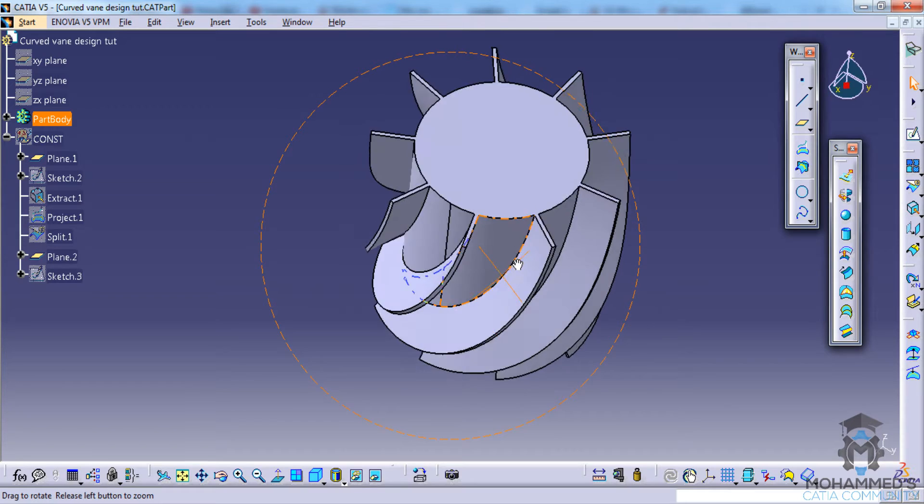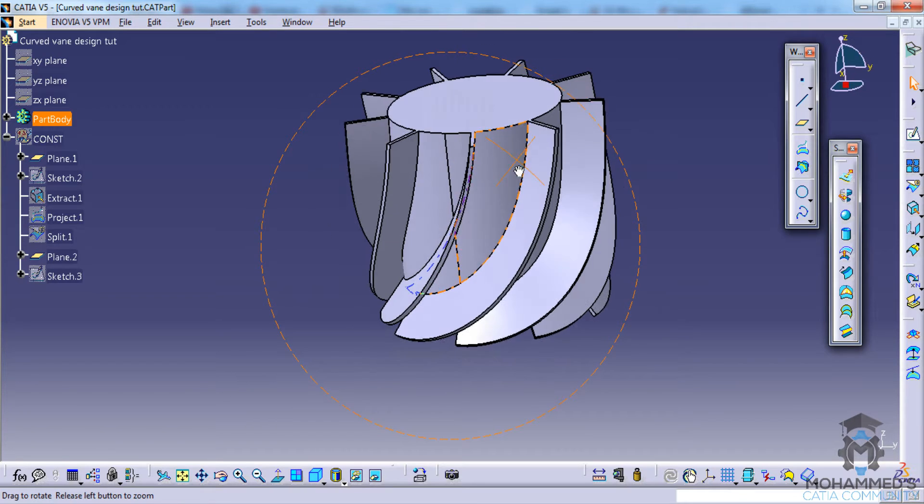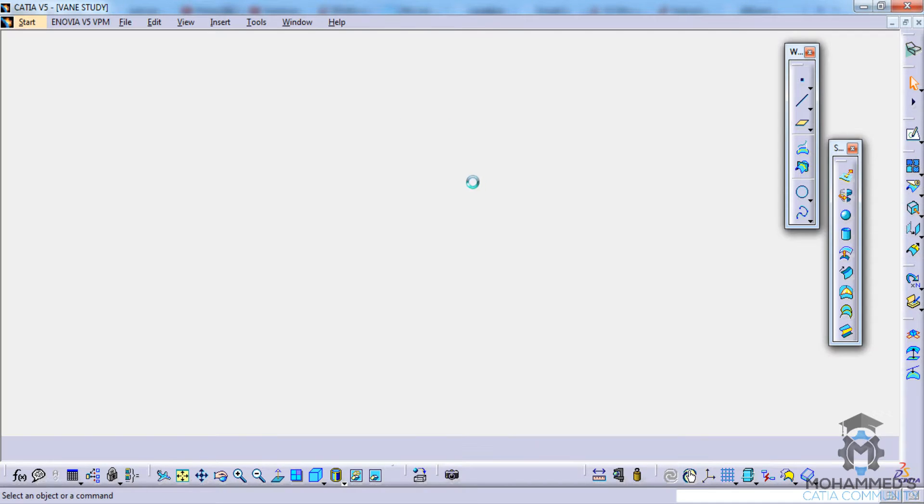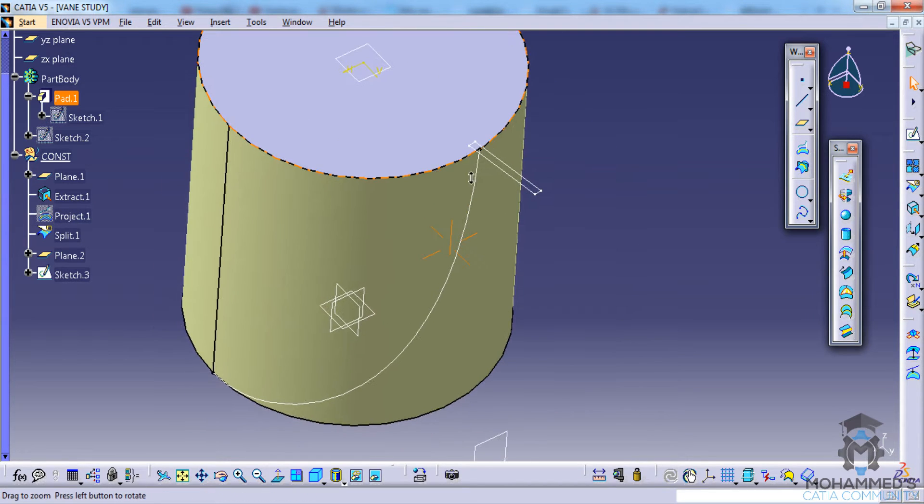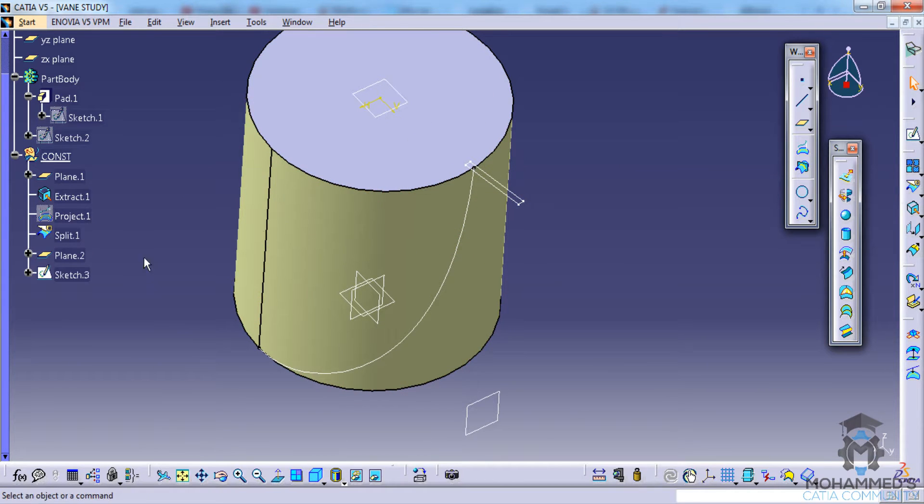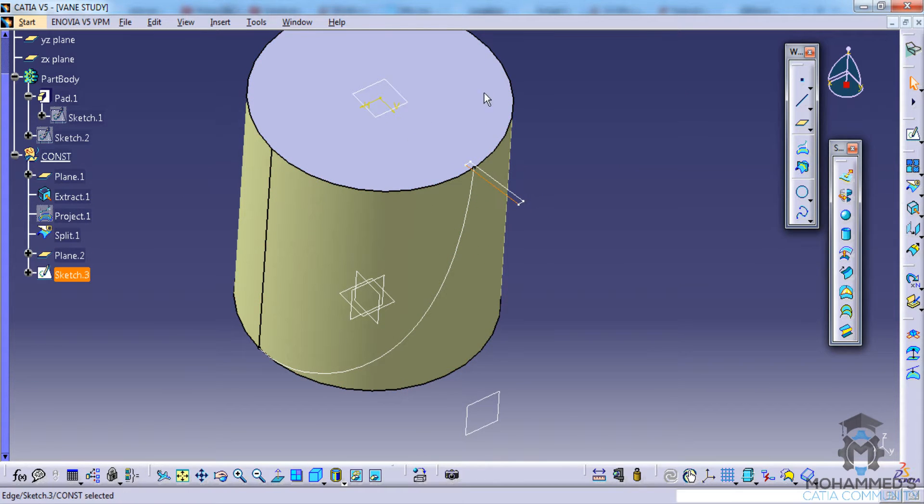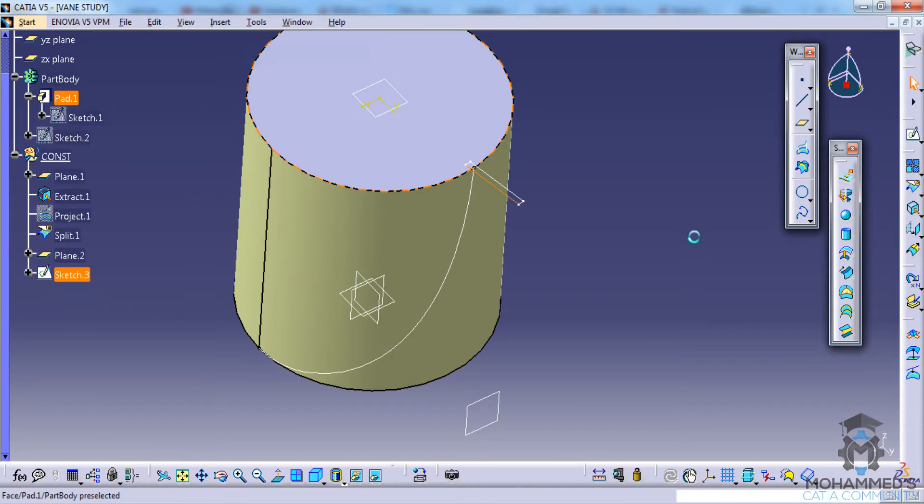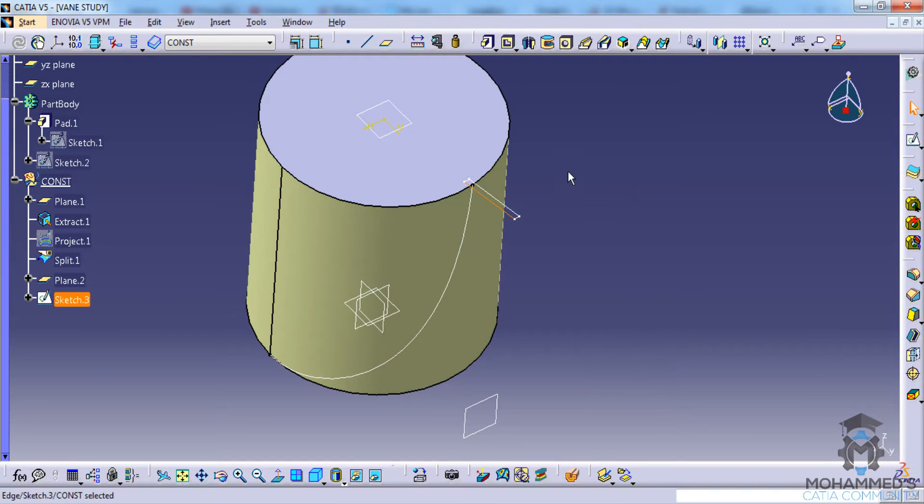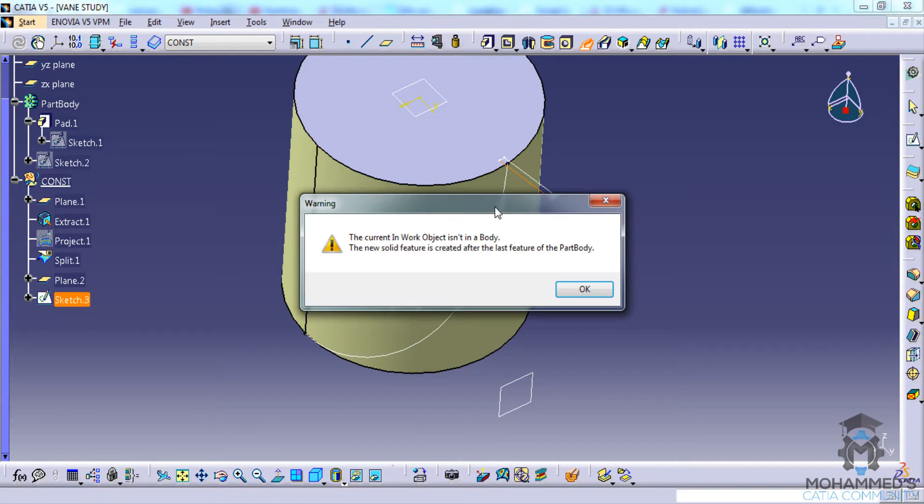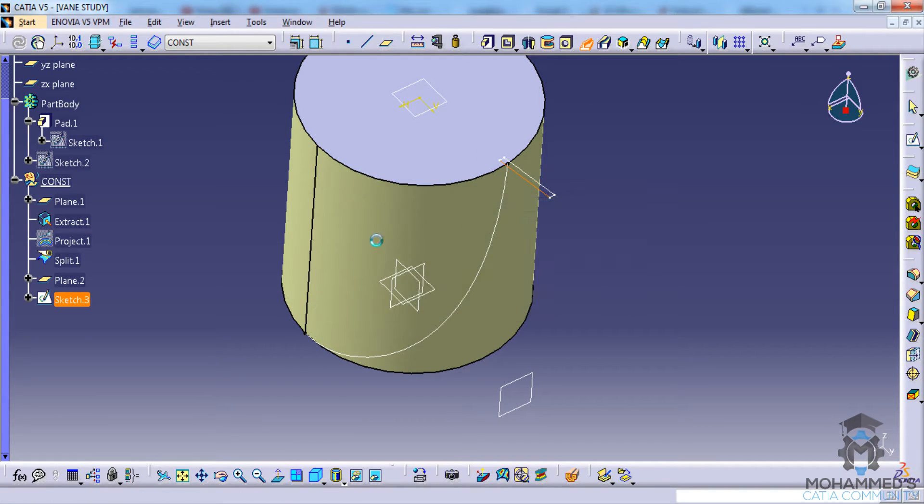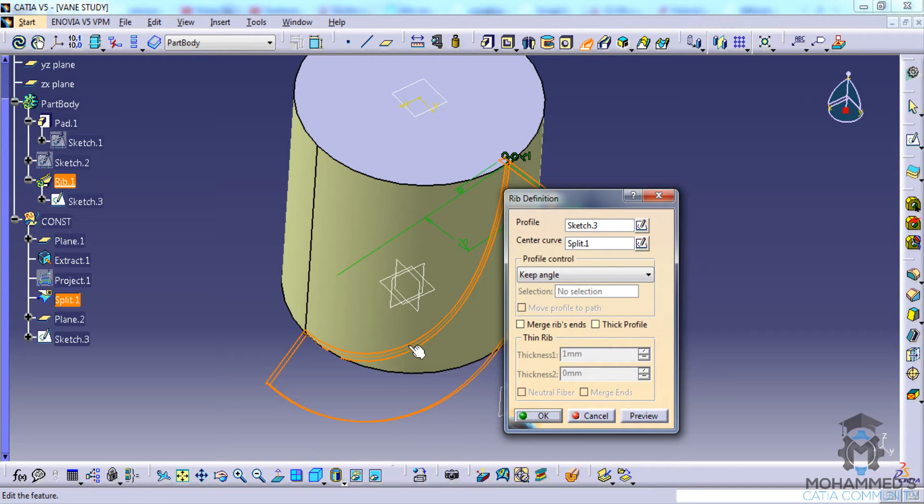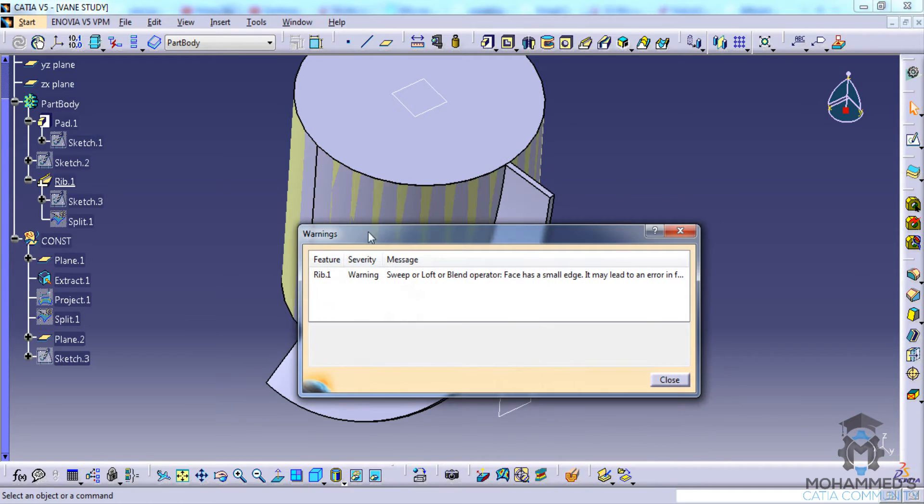This is our last step and let's dive straight into the final step here. Let's select the sketch and make sure that we are in the Part Design workbench or switch back to the Part Design workbench. Go for rib and click on okay, then select the profile and click on okay.